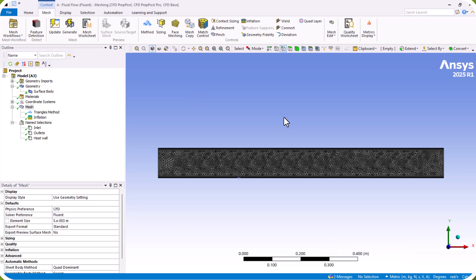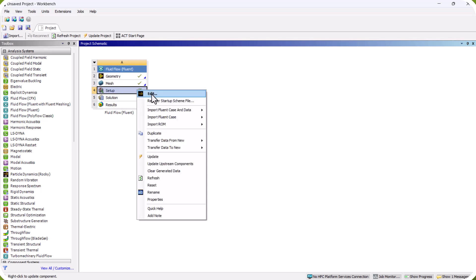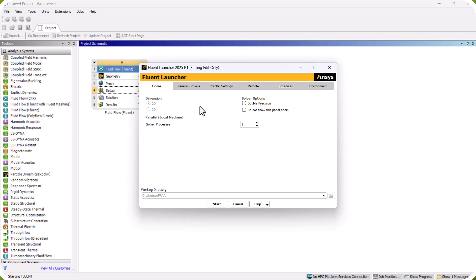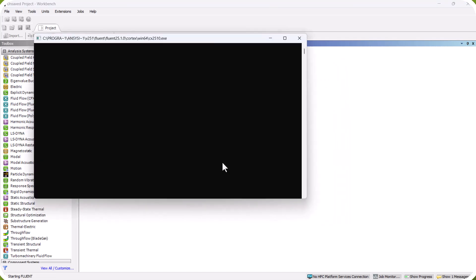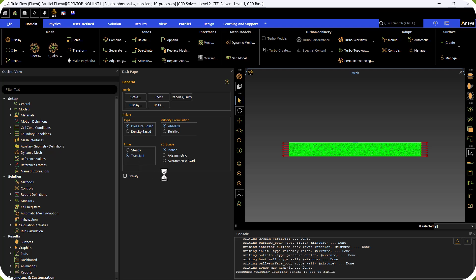We close the mesh, right-click on Setup, and click Edit. We set the number of solver processes to 10, enable Double Precision, and click Start. We select Transient simulation and activate gravity with a value of minus 9.81.